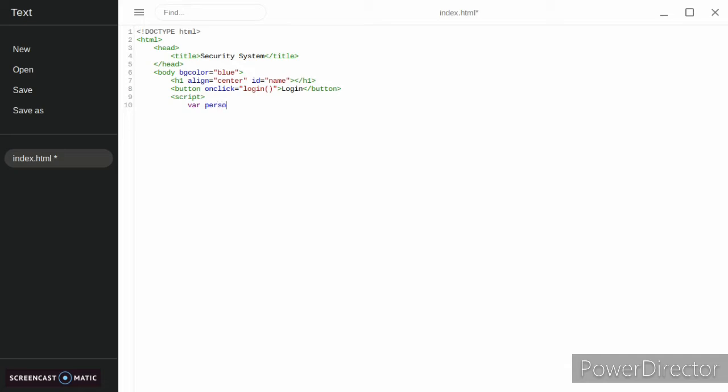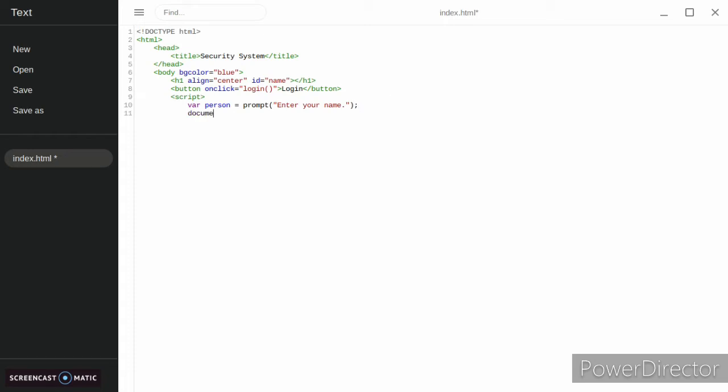Then we're going to start our script and this is where we're going to make a variable enter your name. This is just going to ask you to enter your name. Then we're going to do document.getElementById and then name dot innerHTML equals welcome and then we're just going to add the person.